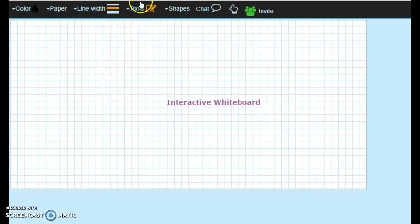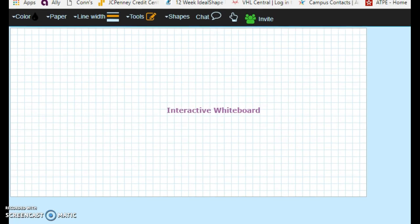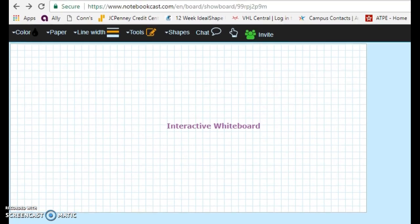First, you need to go to notebookcast.com. This is what the link is, notebookcast.com.